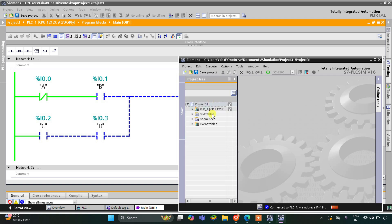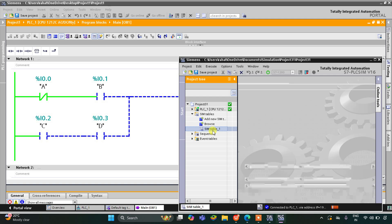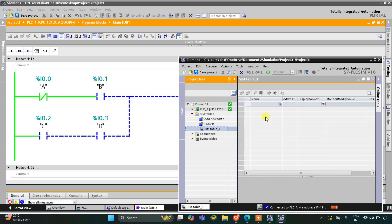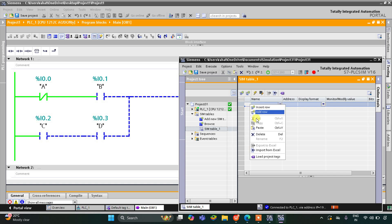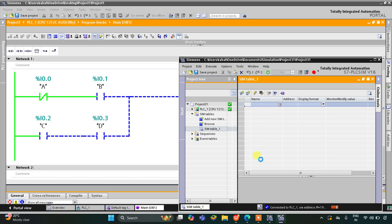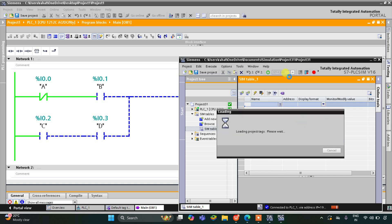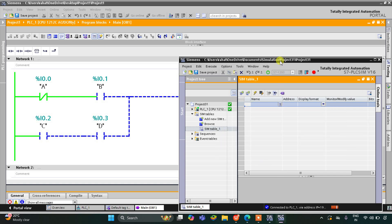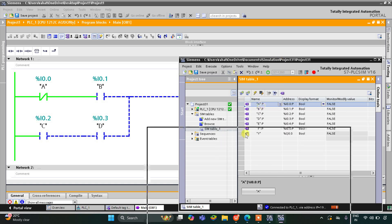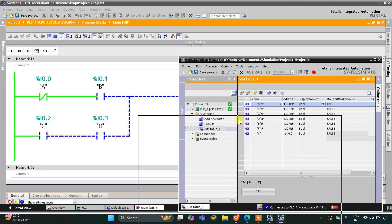We will go to simulation tables and Simulation Table 1, then right-click and load project tags. Now we can start the simulation.